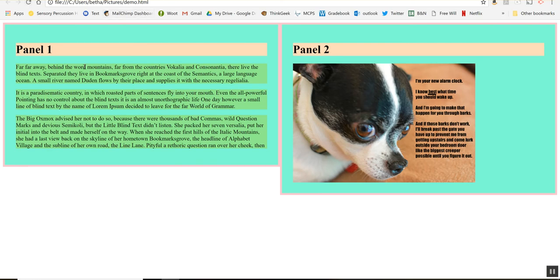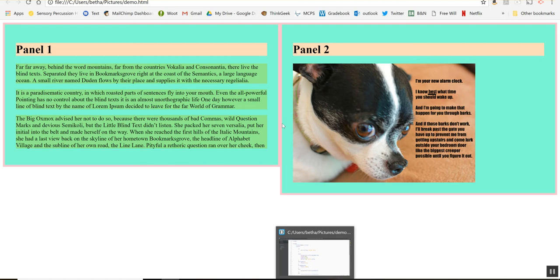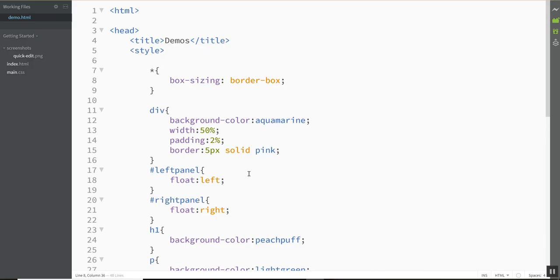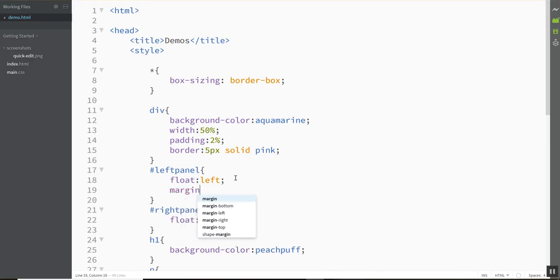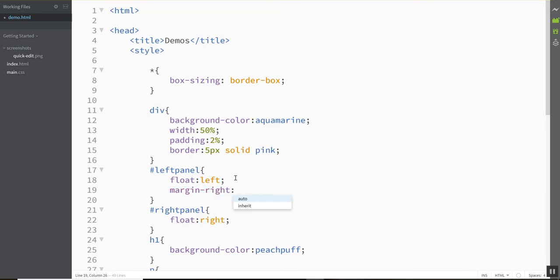Now margins still going to cause me to have to configure and think about it. So say I want to put an actual gap between these two guys. So let's make the margin right of the left panel 2%. That means that these guys each have to give up 1% to make room for it.